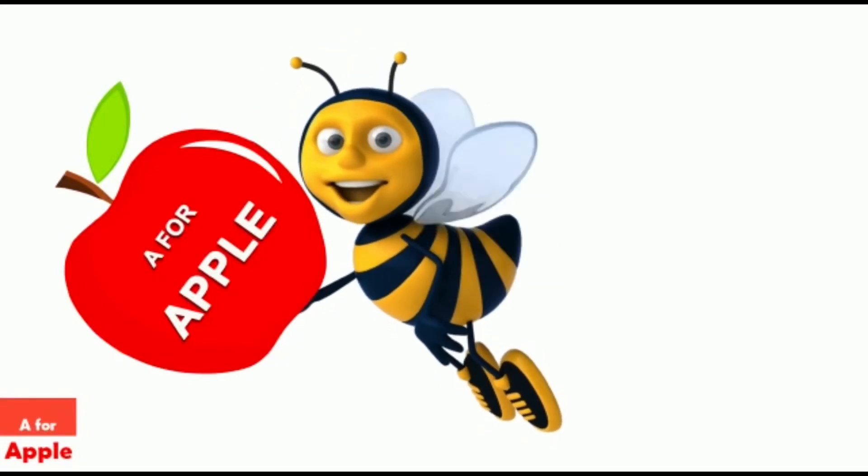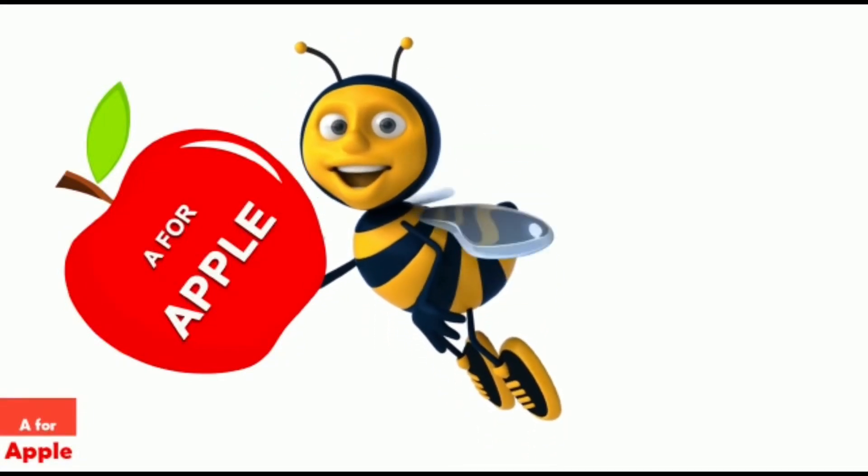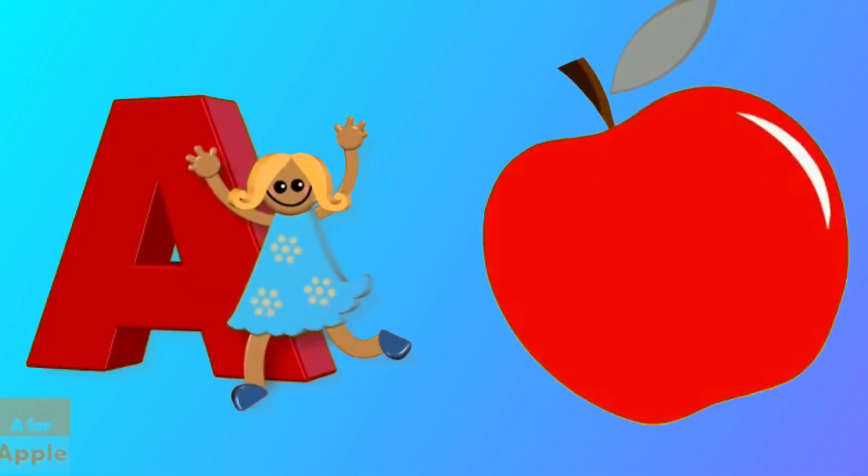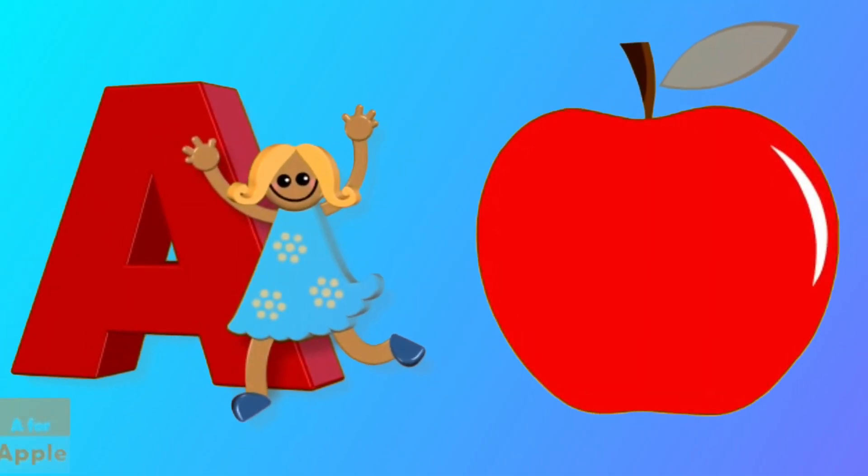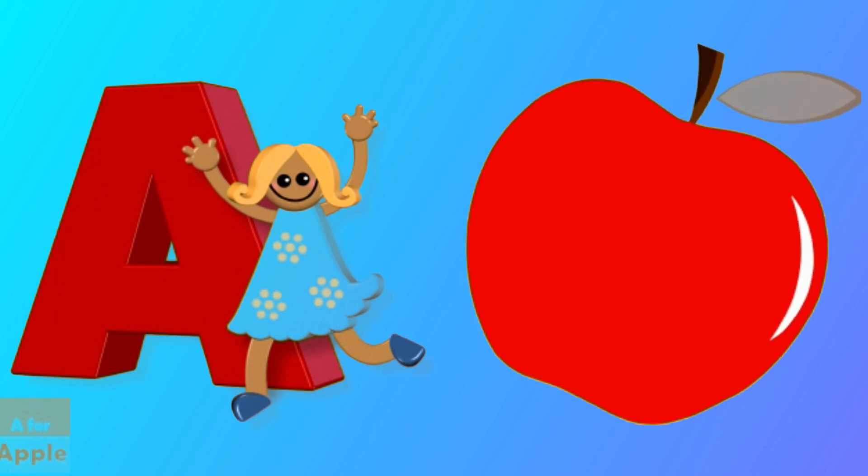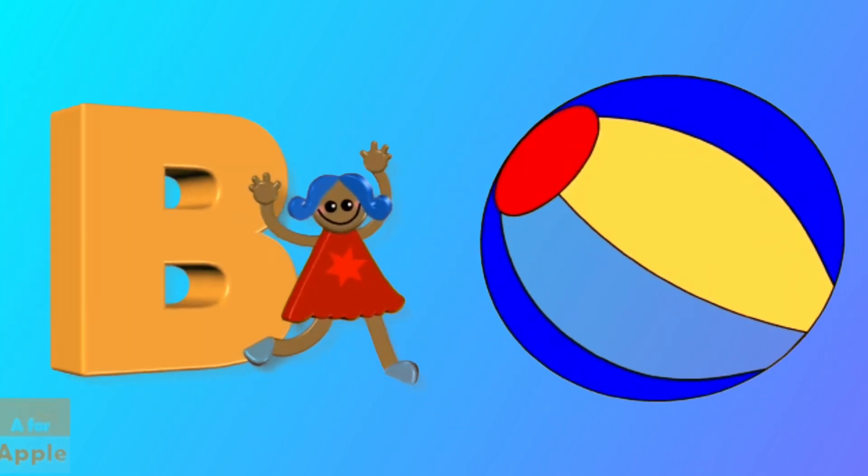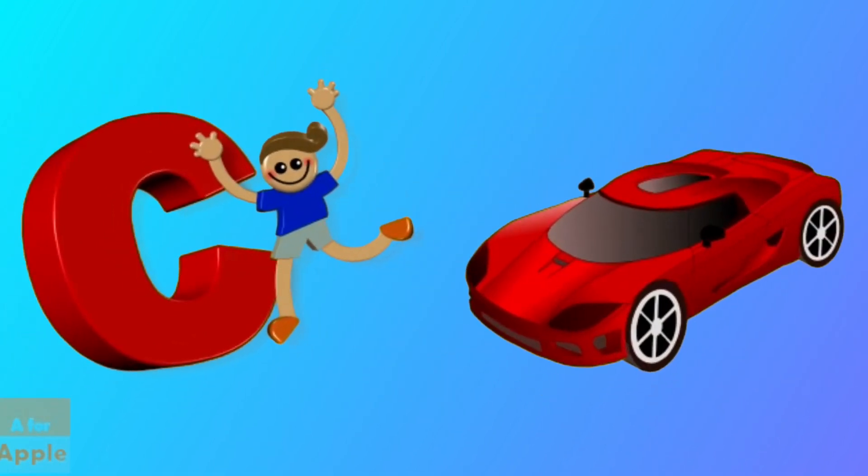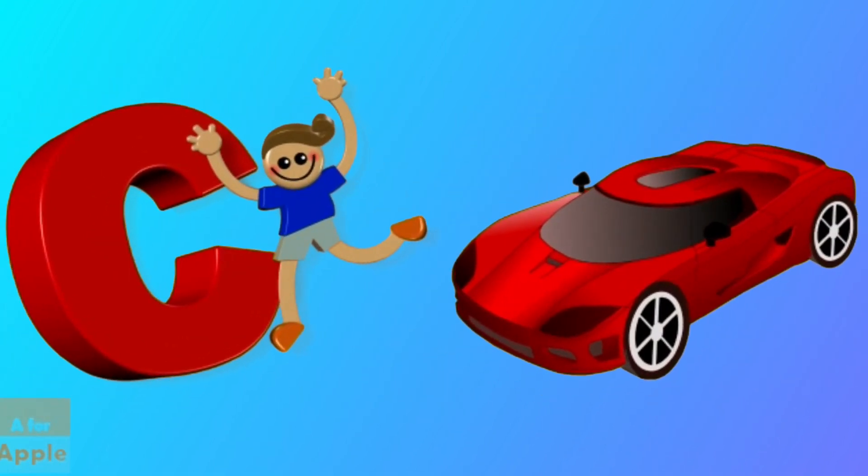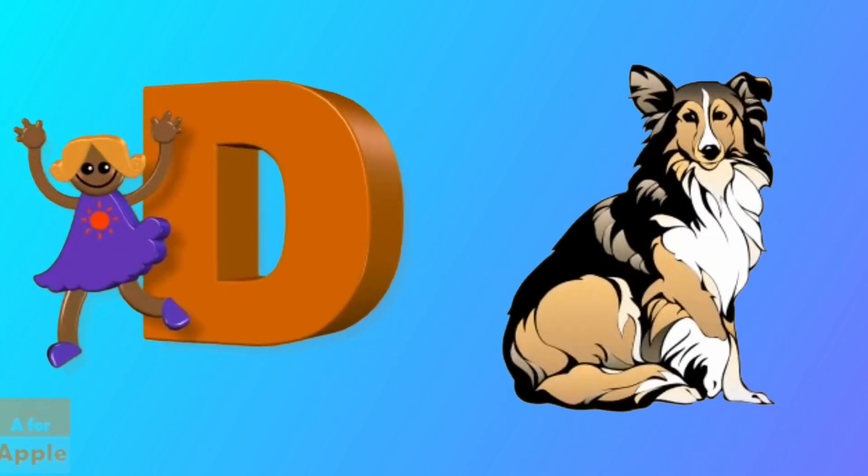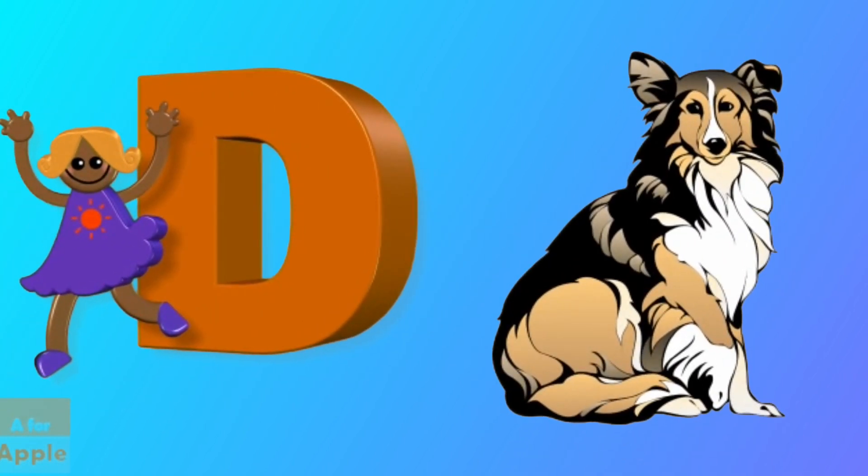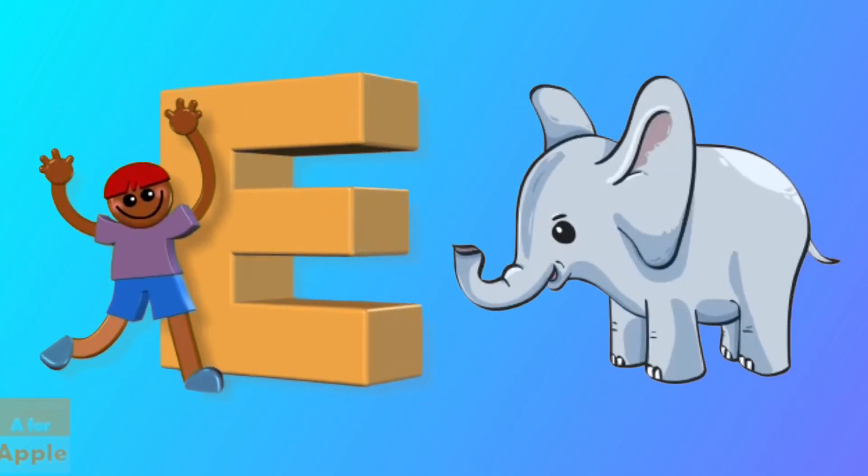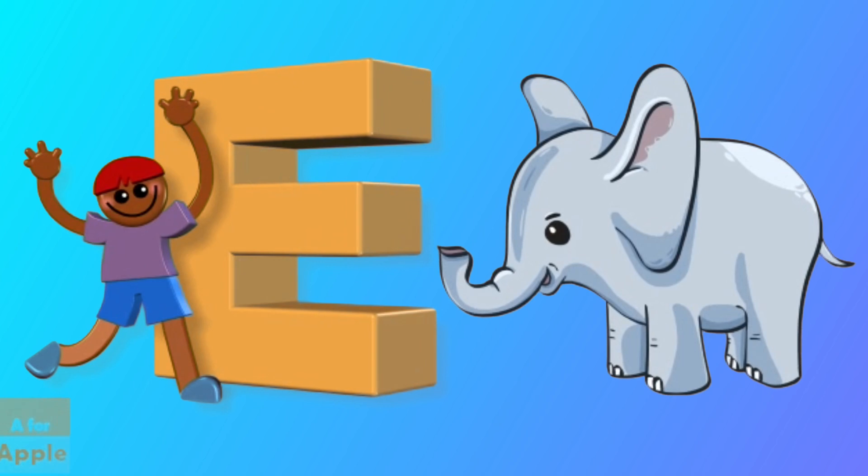A for apple, apple. B for ball, ball. C for car, car. D for dog, dog. E for elephant, elephant.